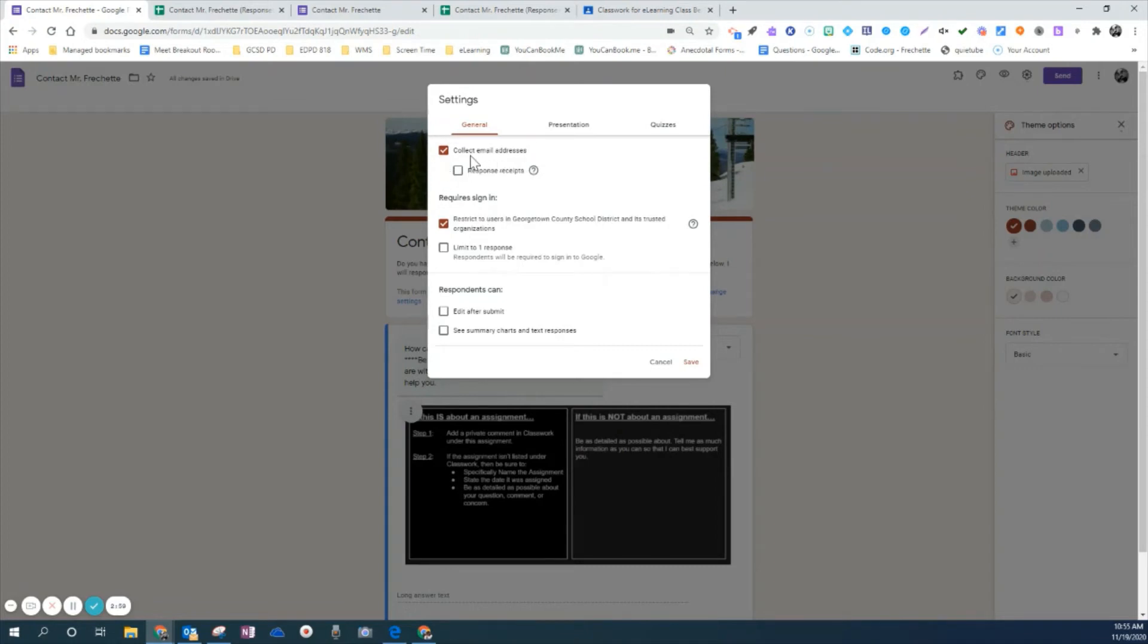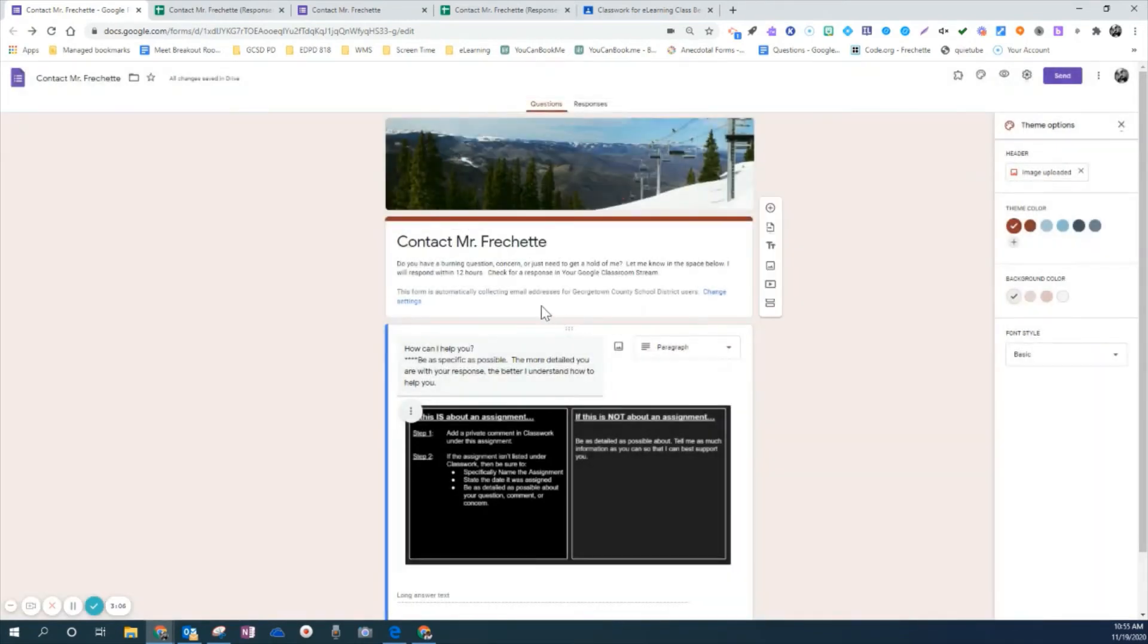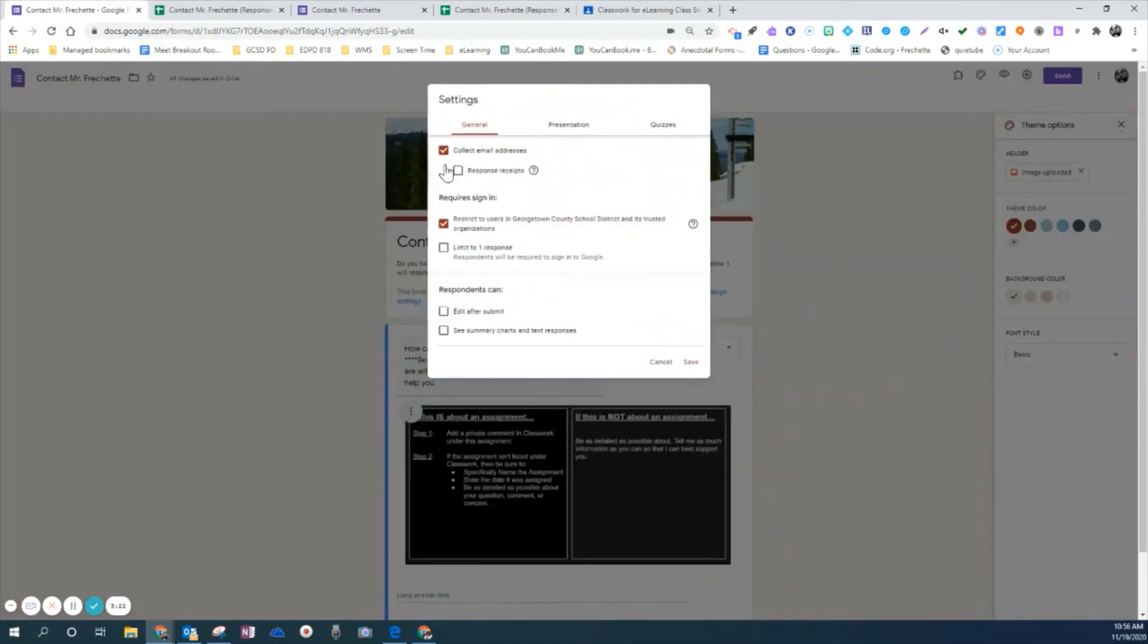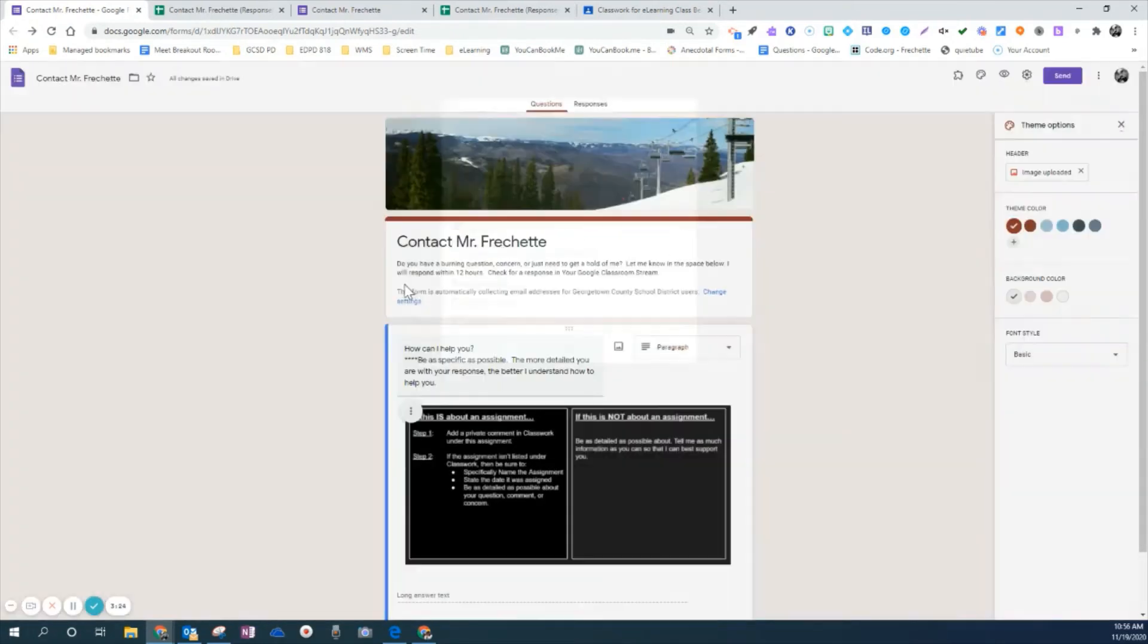And that way I know which student is asking the question because then what I'll do is after they go ahead and ask their question, I'm going to go ahead and I'll go into the stream and I'll add a private comment or message back to that student and not to the whole class. So again, those are just some of the basic setups I have in form. One more time, I go to settings. I've made it so it collects email so I know who it's coming from.